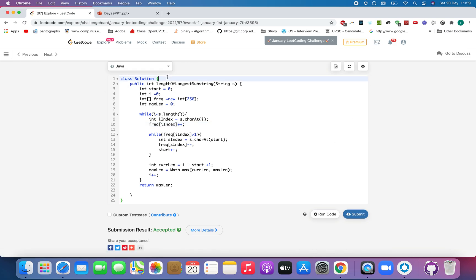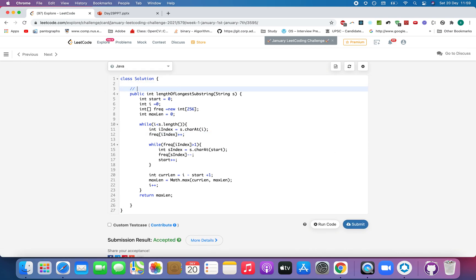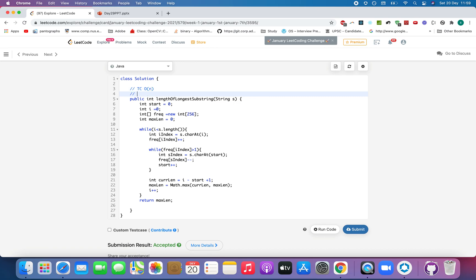What is the time complexity of this approach? The time complexity is order of N. We are iterating the list once and space complexity is constant space because you are using an array of 256 characters. You can use a set here instead or a map. Whatever you like, it's up to you.